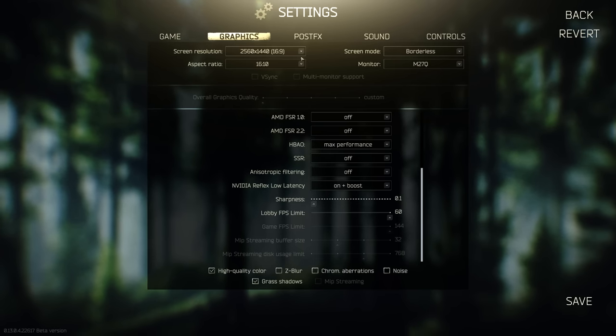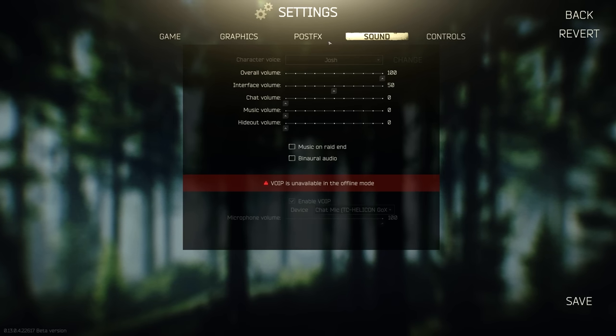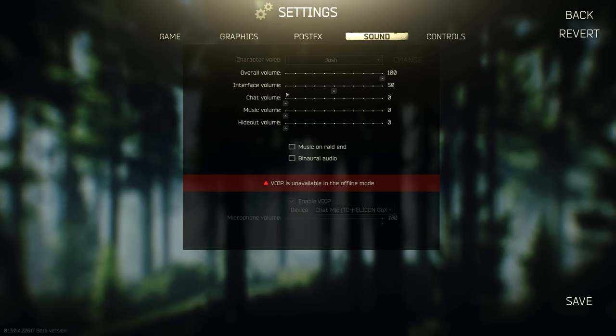Before we get into post effects settings, here are my sound settings. I have binaural audio off.